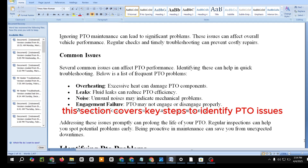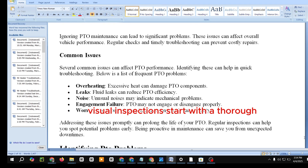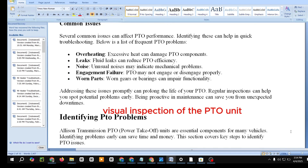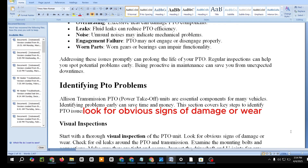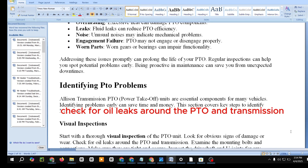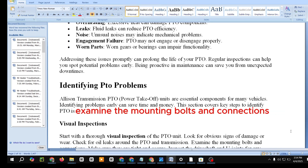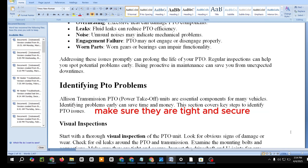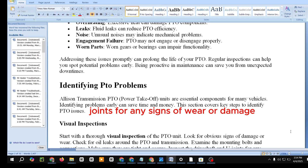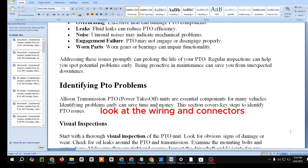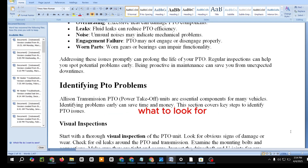Identifying PTO Problems. Allison Transmission PTO units are essential components for many vehicles. Identifying problems early can save time and money. Start with a thorough visual inspection of the PTO unit. Look for obvious signs of damage or wear, and check for oil leaks around the PTO and transmission. Examine the mounting bolts and connections to make sure they are tight and secure. Inspect the drive shaft and U-joints for any signs of wear or damage.